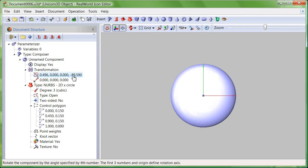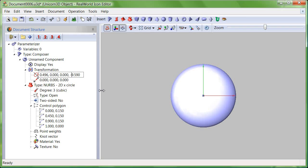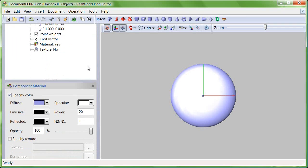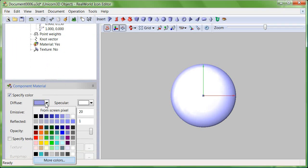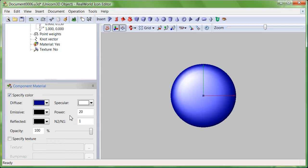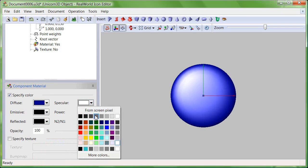To rotate exactly by 90 degrees, overwrite the value in the document structure panel. Set the color to dark blue and lower the intensity of the highlights.